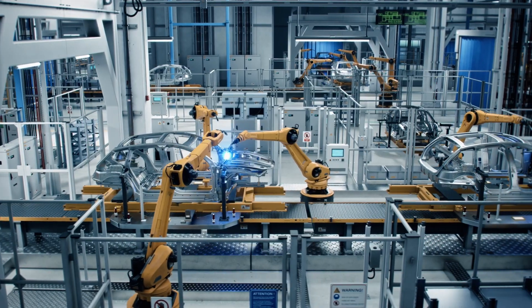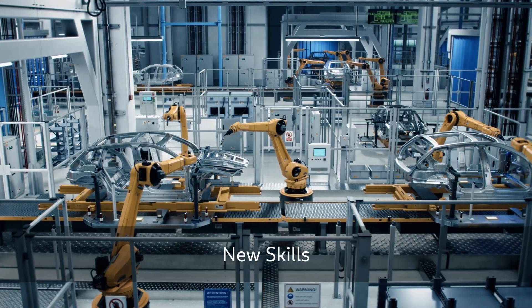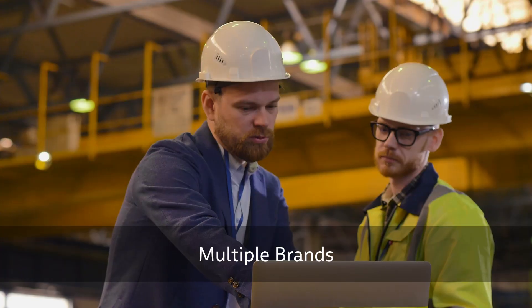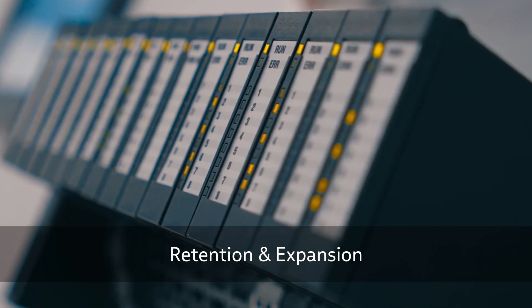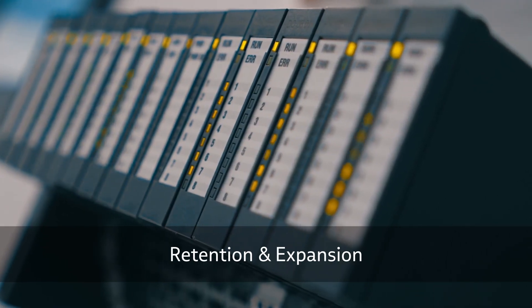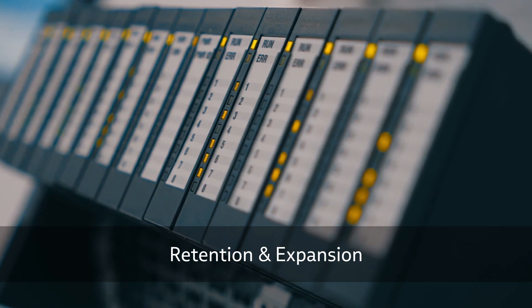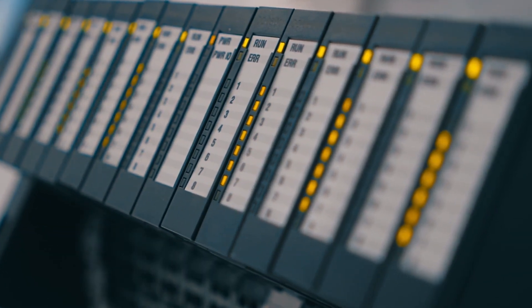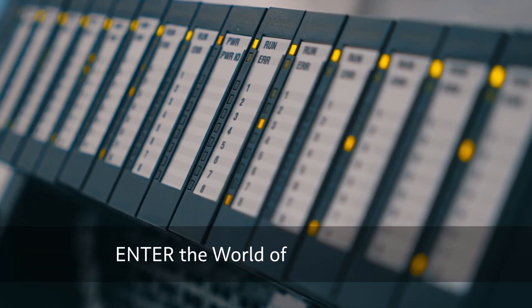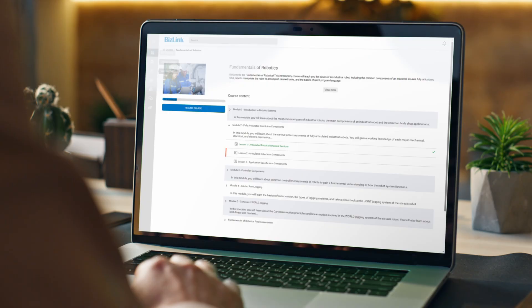Our program equips learners with new skills and technologies across multiple brands, ensuring retention and expansion of their existing knowledge, or helping them to enter the world of automation.